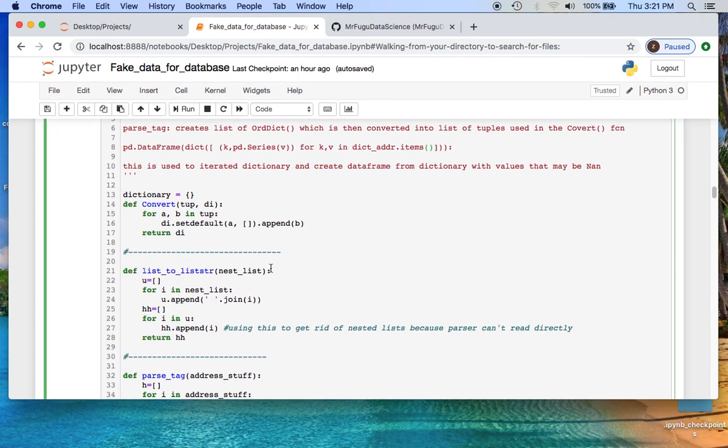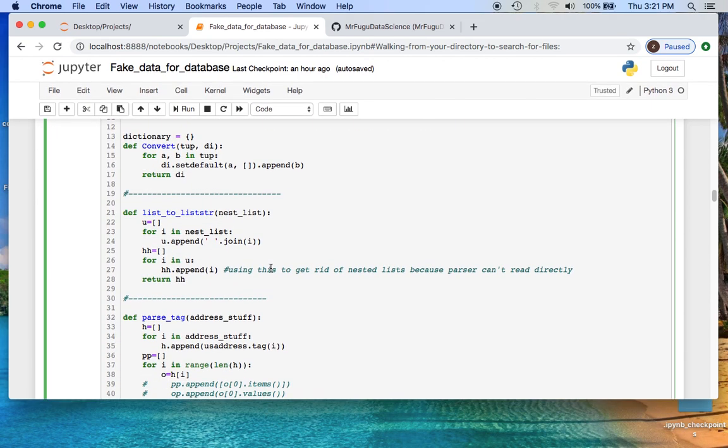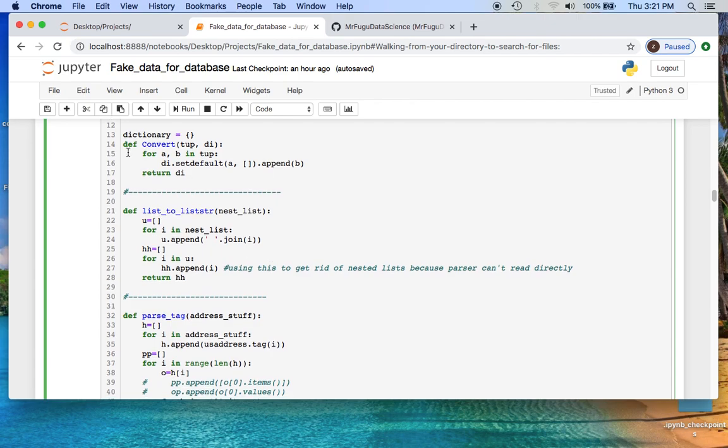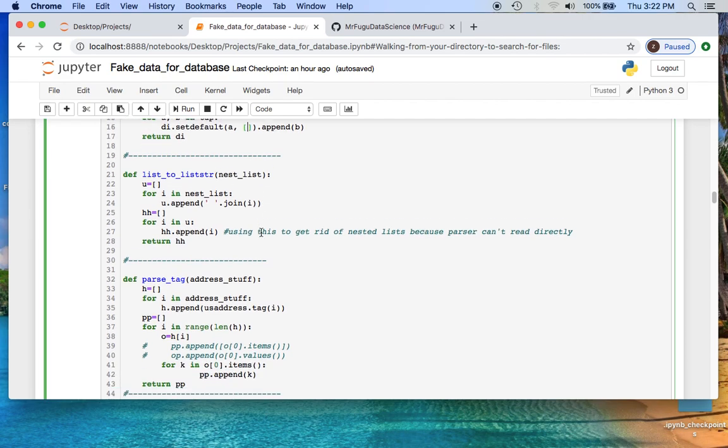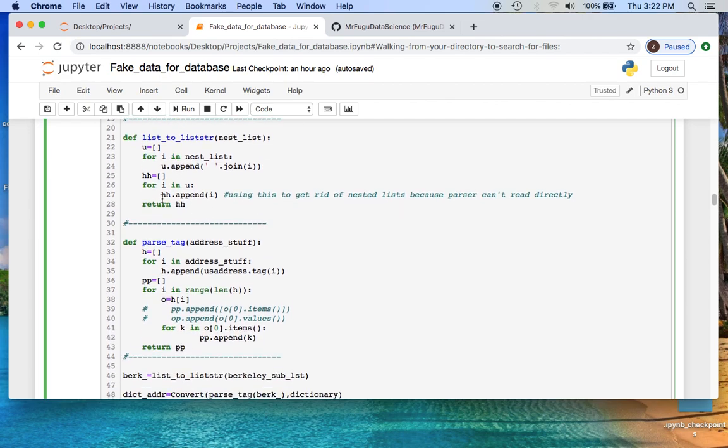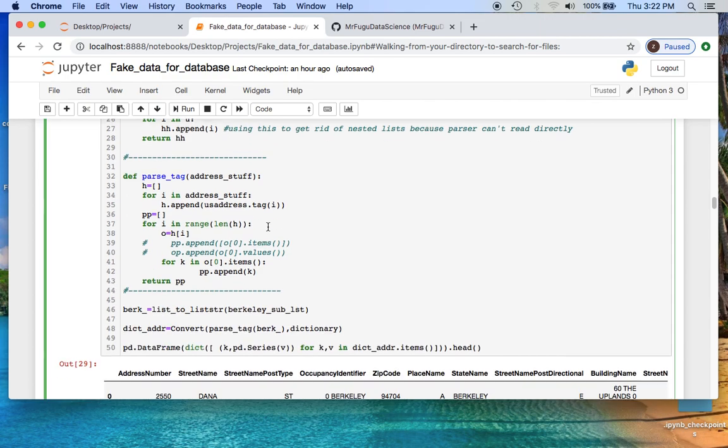We're going to take that and use the convert function which takes the parse data which is converted into a list of tuples where the first element of the tuple is the key and the second is the value.